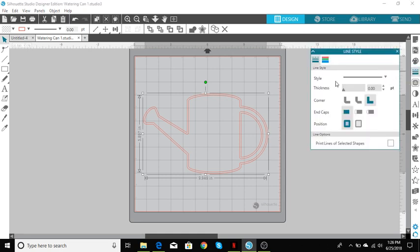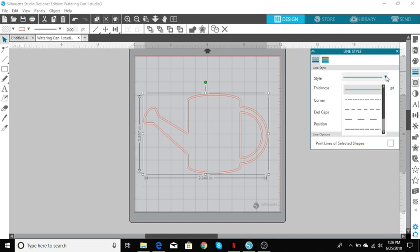And we're going to go over to style. That's what we're going to use and go down. Click the arrow down button and we're going to choose the third one down, which is the line for faux stitching. That's the one I like.